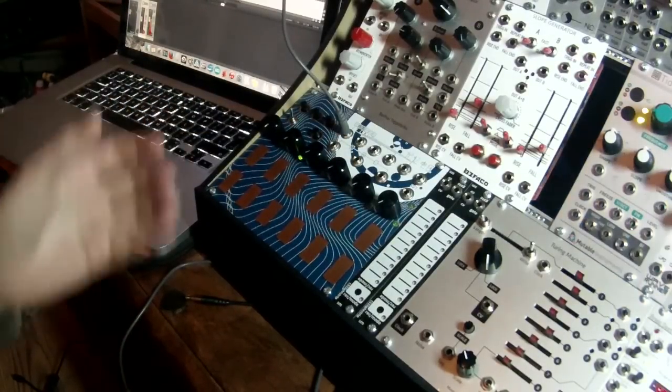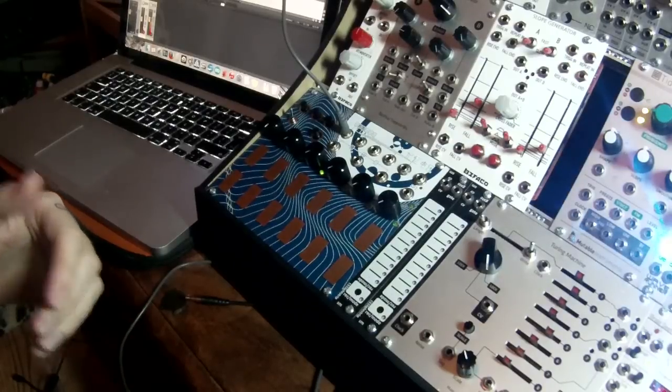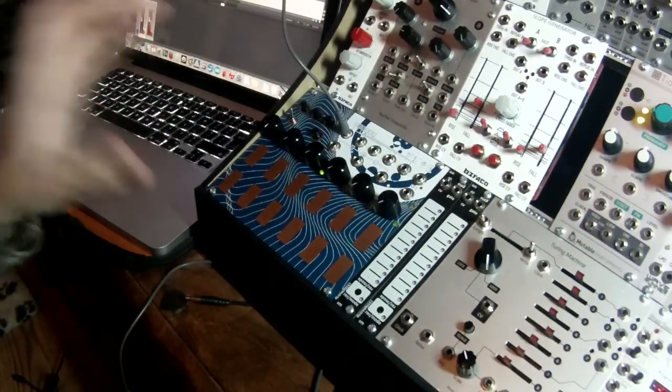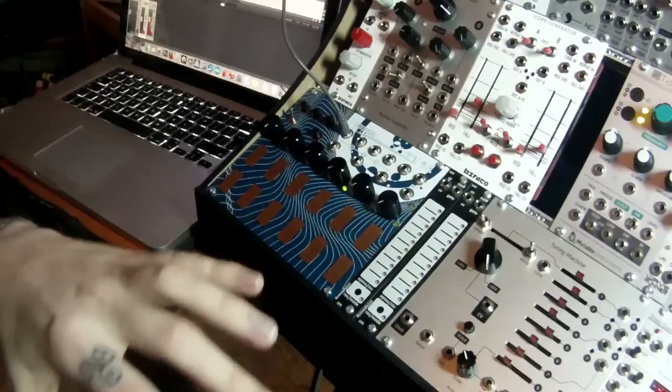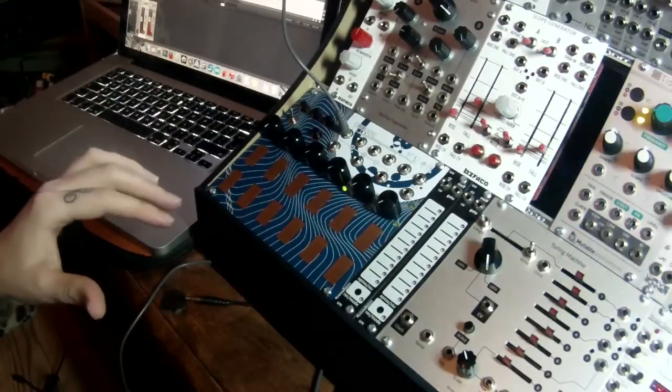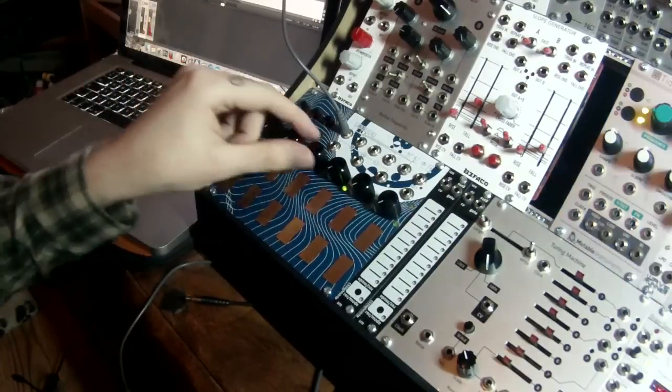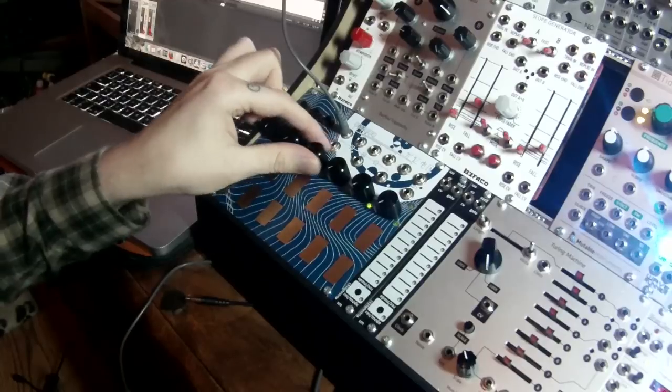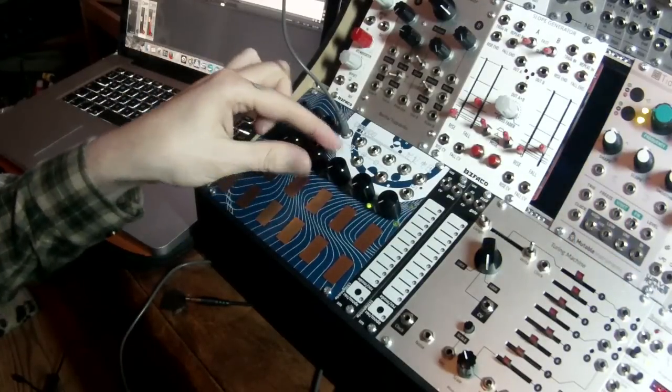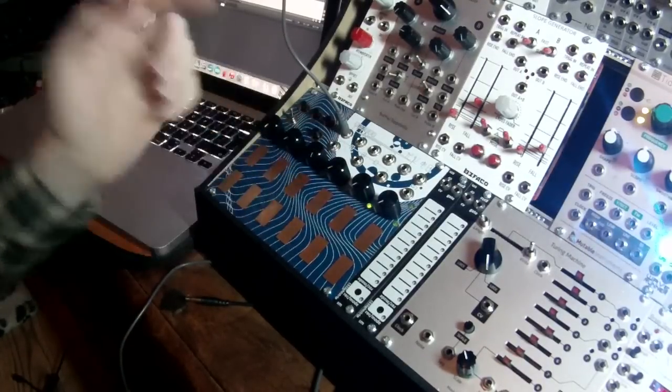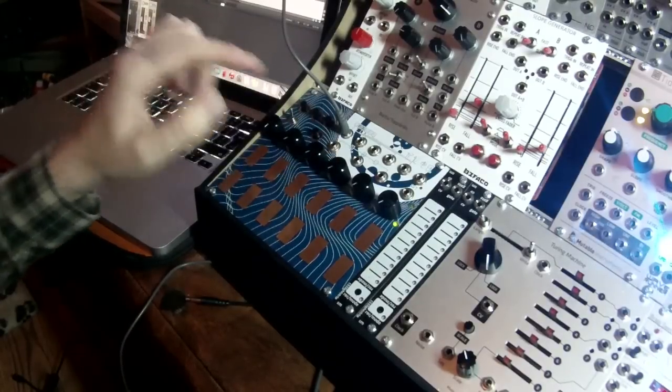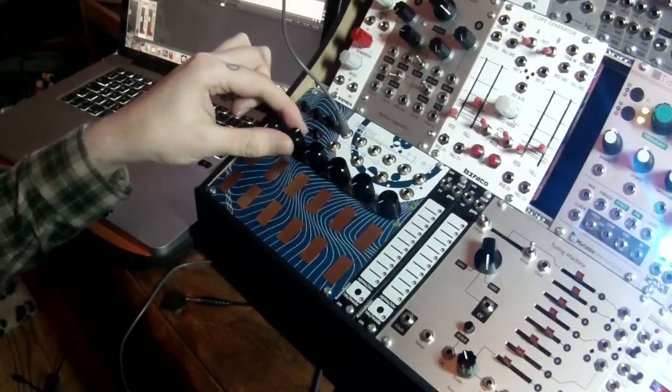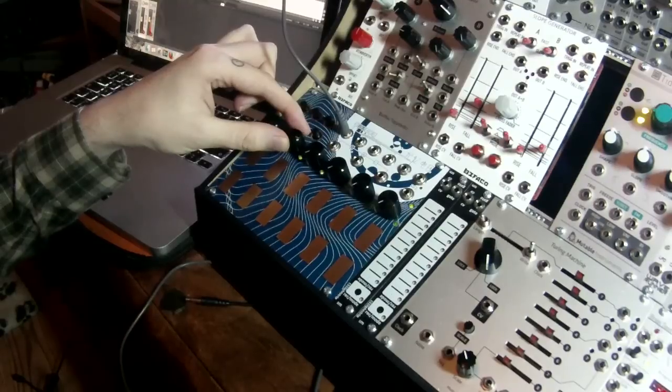The sequencer can be clocked by either an internal clock to the voltage memory, or we can take an external source. In order to set the internal clock, we use knob number three. Fully counterclockwise is internal, and clockwise is the external clock. Knob number two will set the tempo of the internal clock.